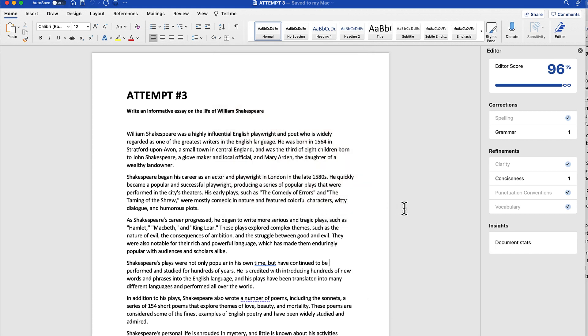Again, a lot of the information on these three documents were similar, but it is biographical information, which of course is just going to be similar in nature. The way that it was able to phrase everything is a little bit different, and ChatGPT was also able to add some additional facts in some of these attempts and not others.